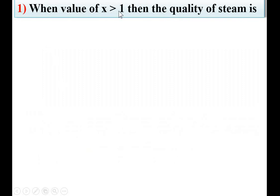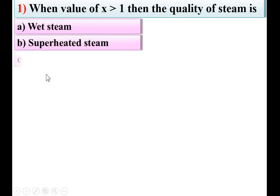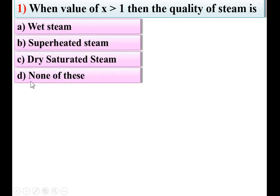When value of X is greater than 1, where X is the dryness fraction of the steam, then the quality of the steam is option: wet steam, superheated steam, dry saturated steam, or none of these.